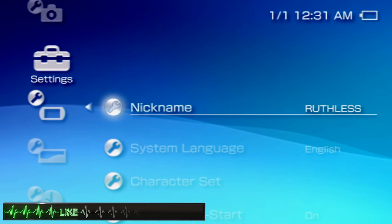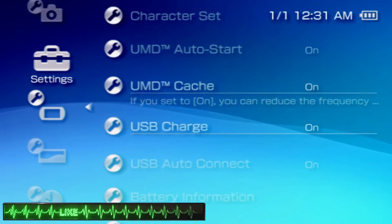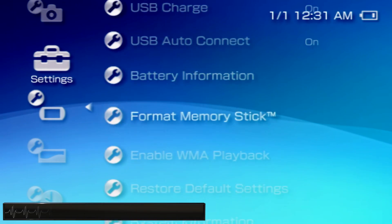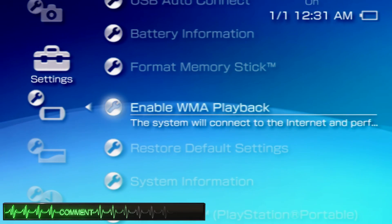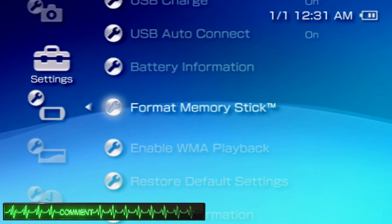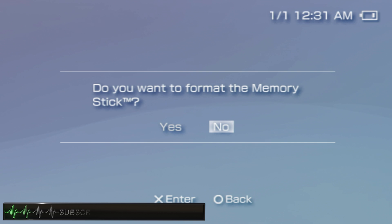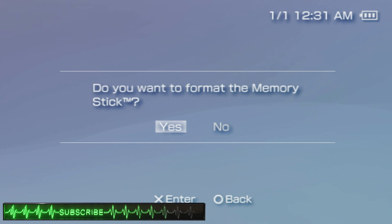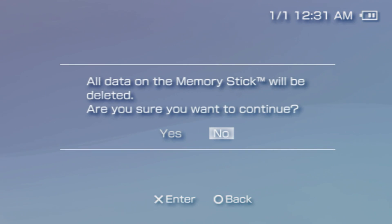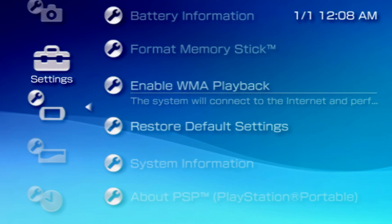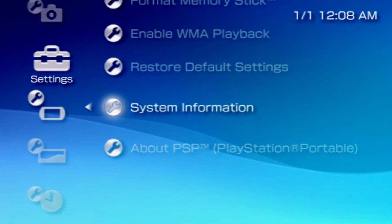From there, navigate to the system settings, then scroll down to the option to format memory stick. On the popup, choose yes, and then yes again. Once the format completes, scroll down to system information.